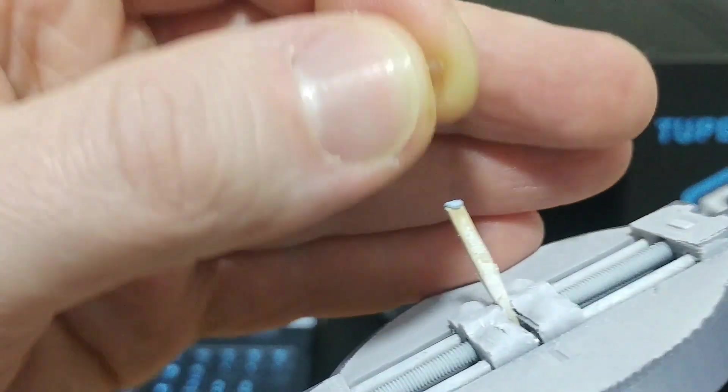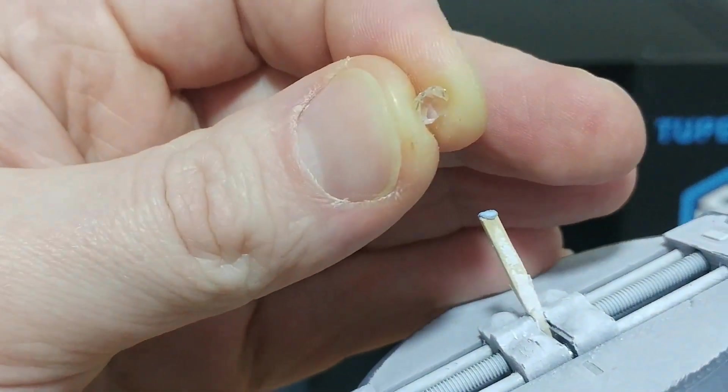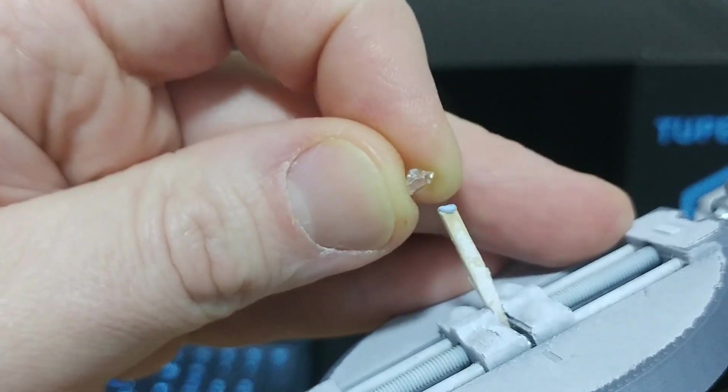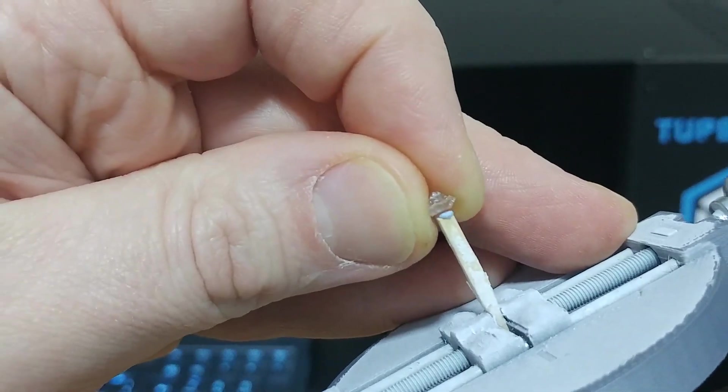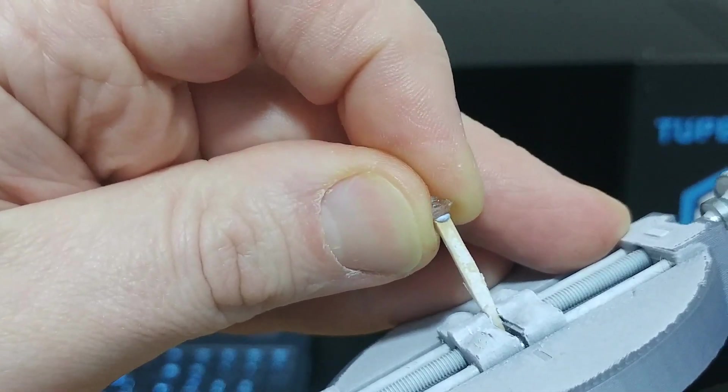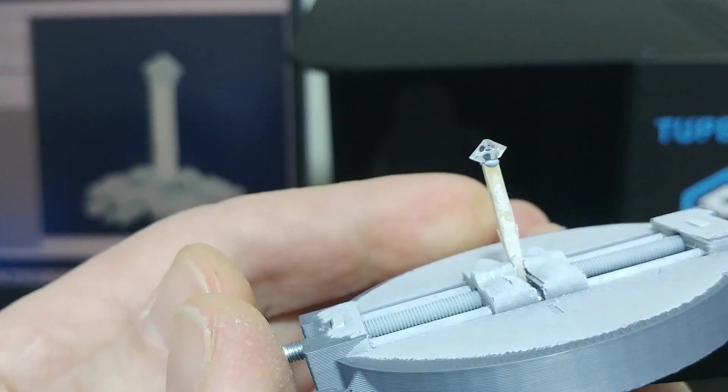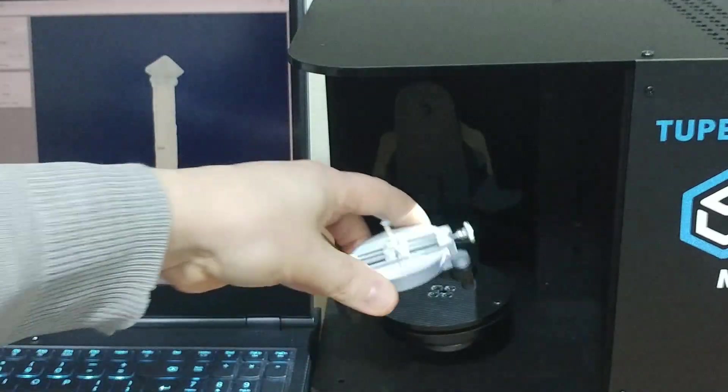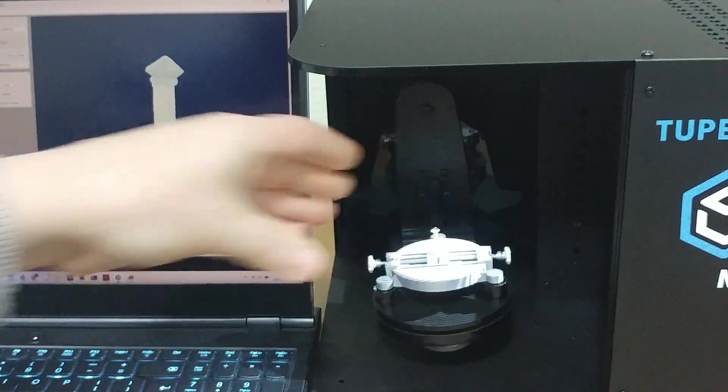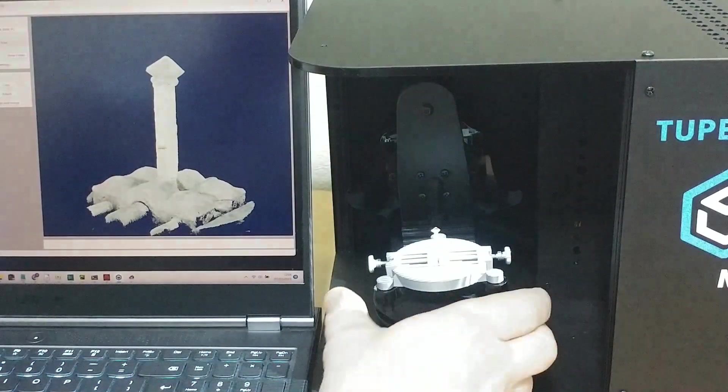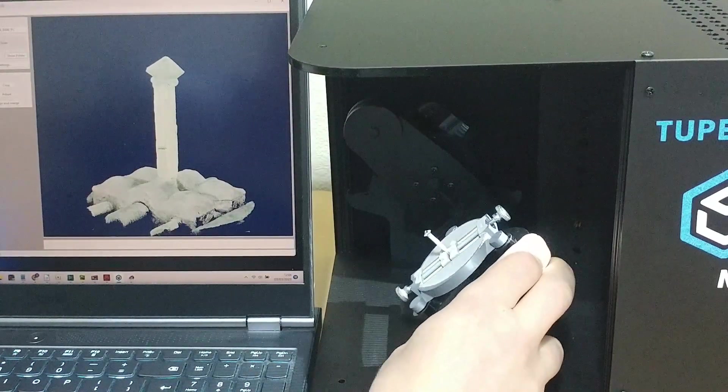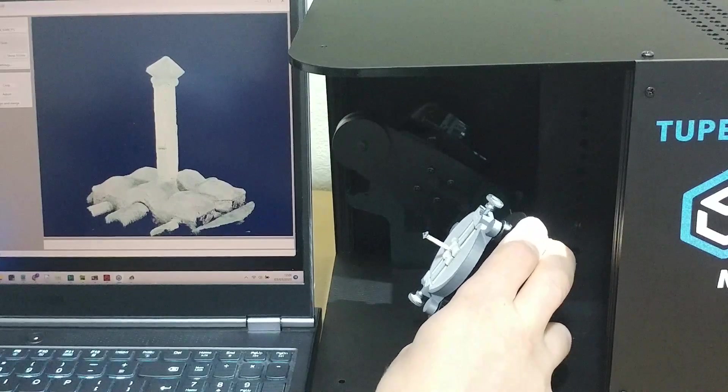You attach the stone to a matchstick with a bit of the tack pad material. And this means that the scanner can even get upshots to capture the underside of the stone during the scan.